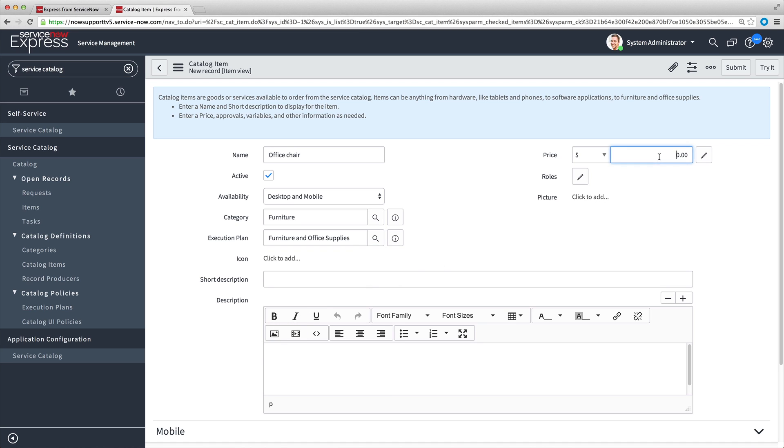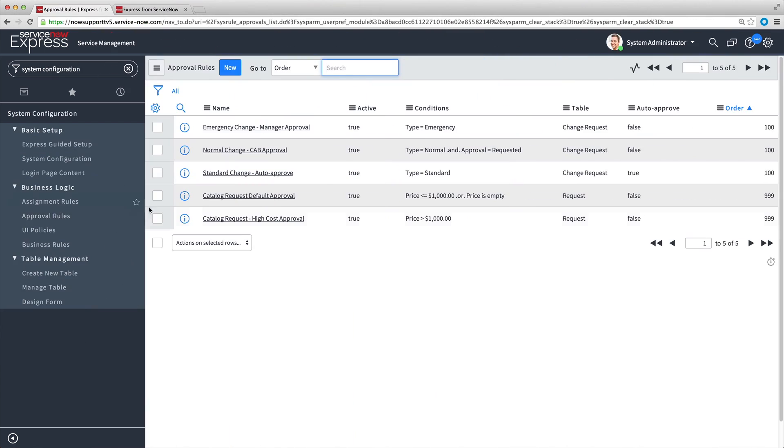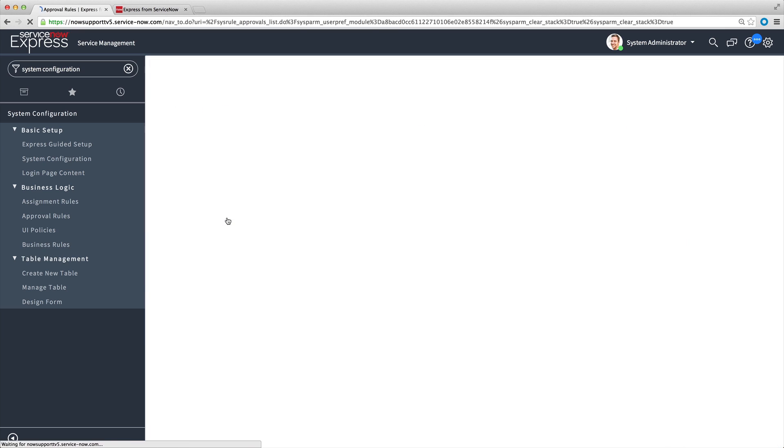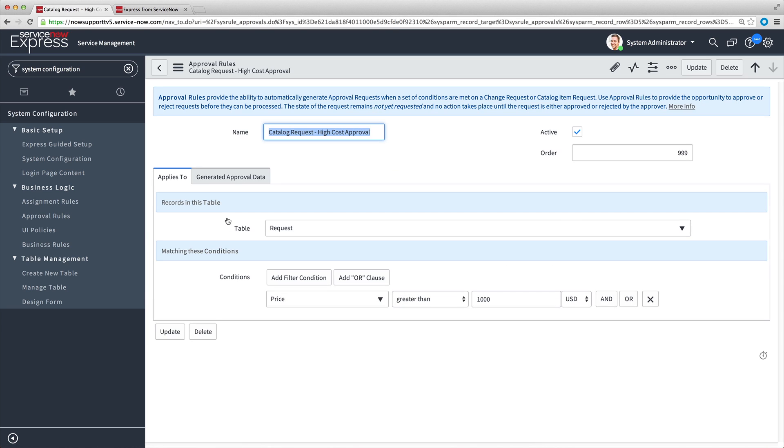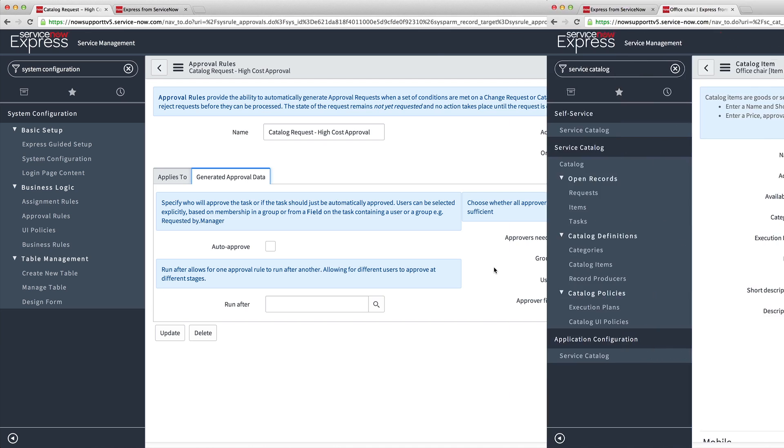Next, we enter the price of this item, and select the currency. Remember that the price of items can trigger approval rules. In this example, a price over a certain amount requires approval by a member of the procurement team. Approval rules are covered later in this video series.